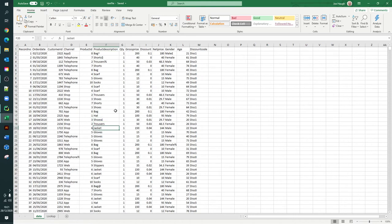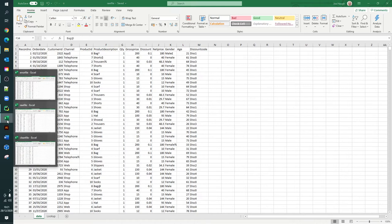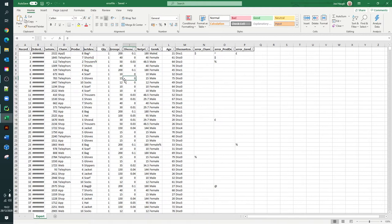The idea is to get rid of all these. You can see another one there at the end of 'shoes' and then there's another one there. This is the raw file that we're going to feed in. There are three steps to this: it reads in the raw file, it then outputs an error file, and what the error file does is put the errors into three new columns called error channel, error product description, and error gender.